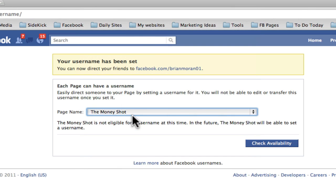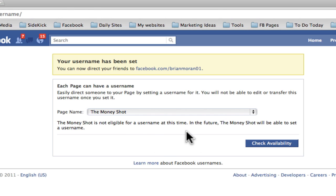If you do have 25 fans and you have not put your username in yet, it'll just give you a box here below. Type in what you want it to be, and then hit 'Check Availability.' It's pretty self-explanatory, but this is right where you will submit your username. It's as easy as that.